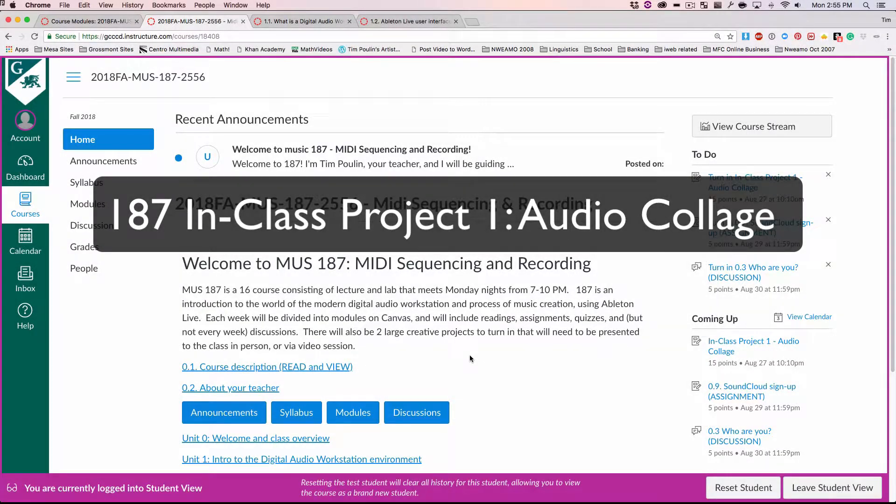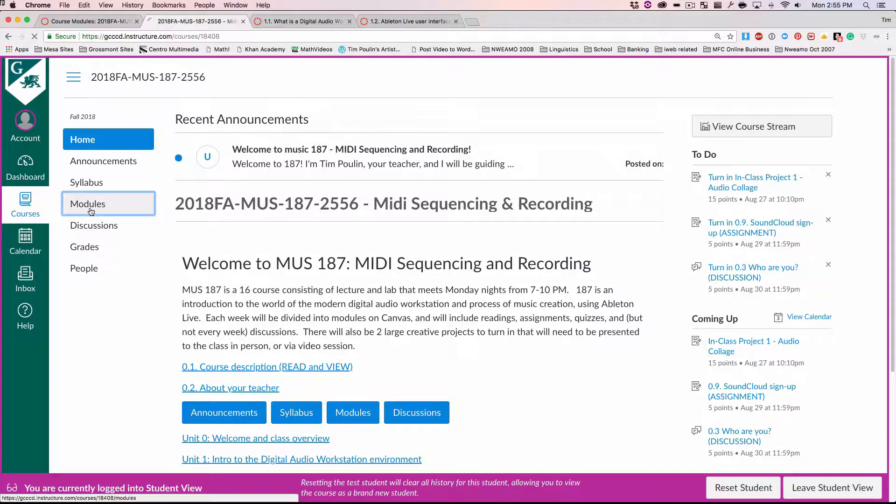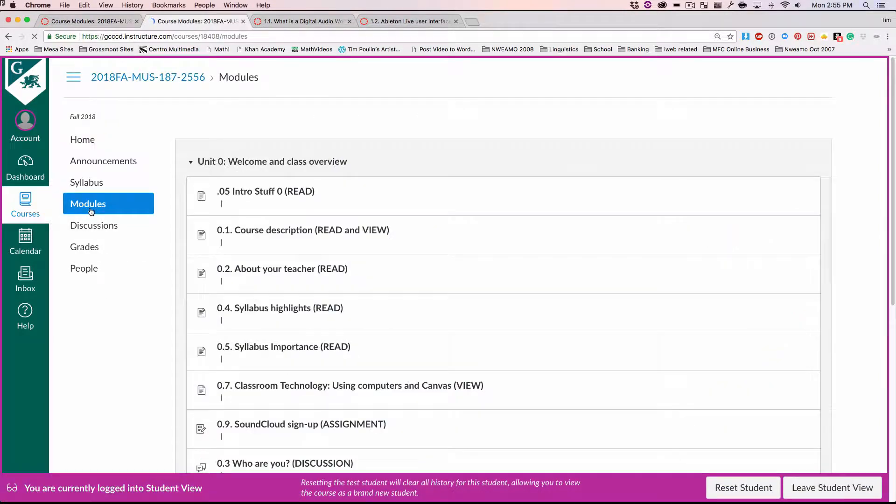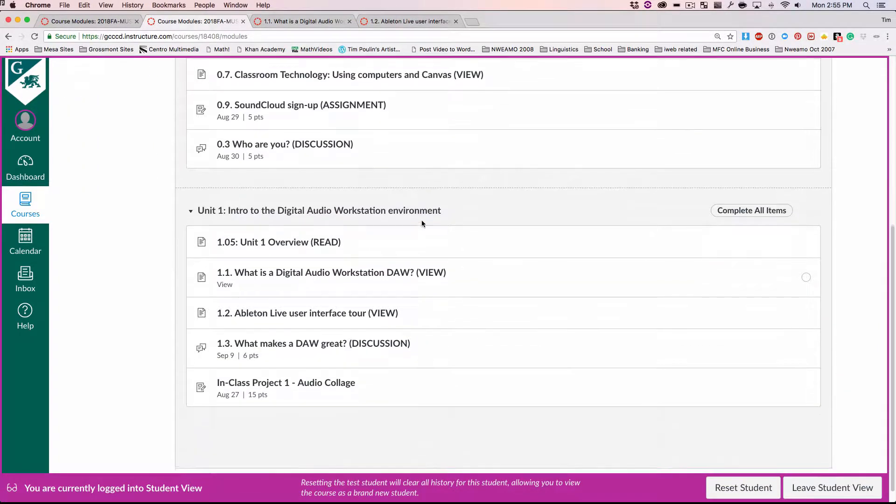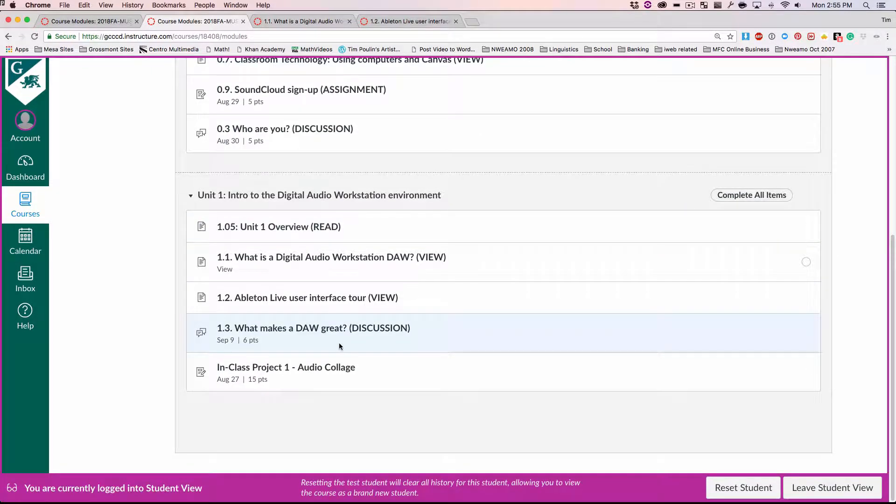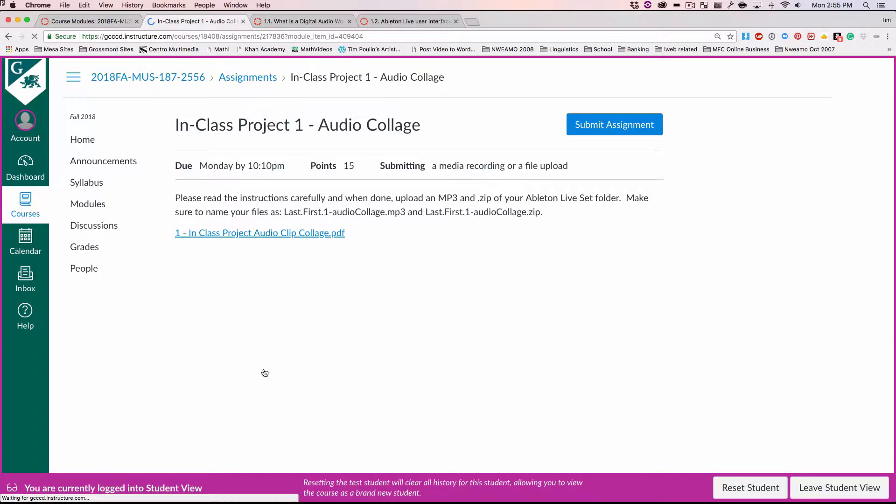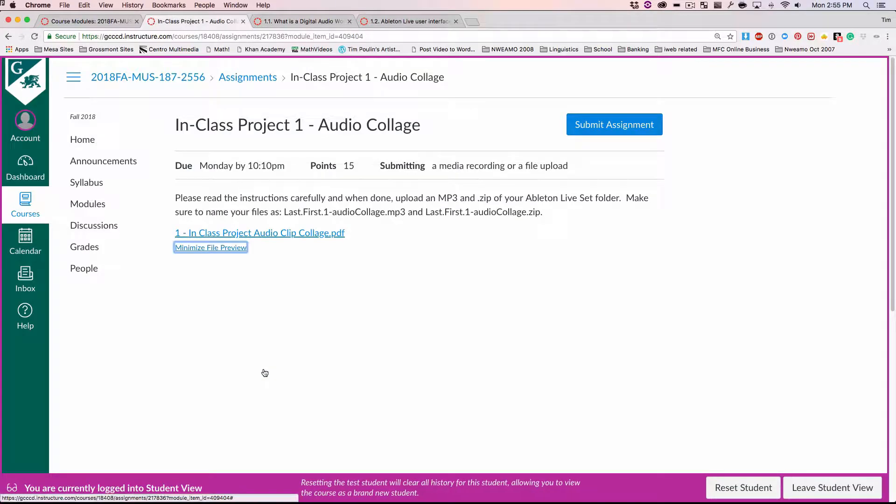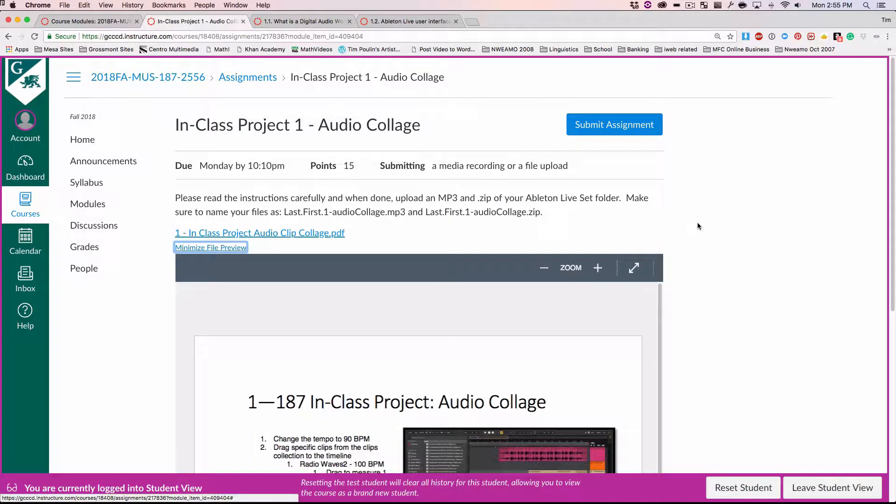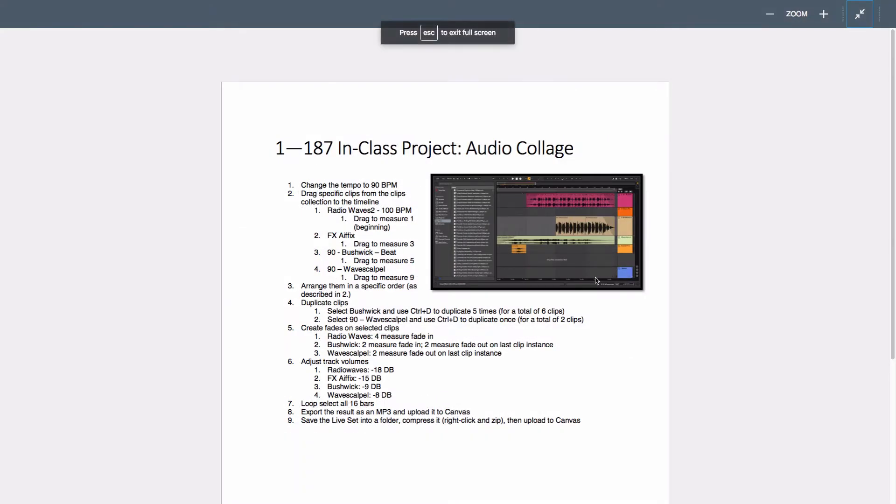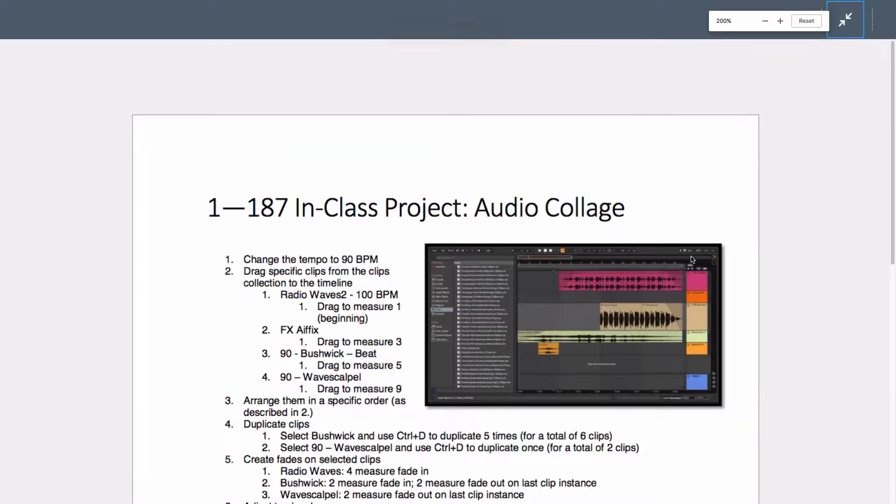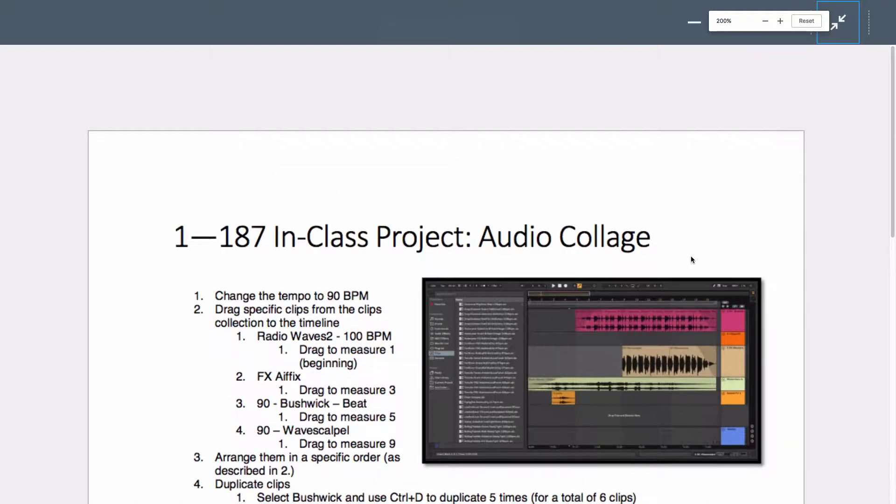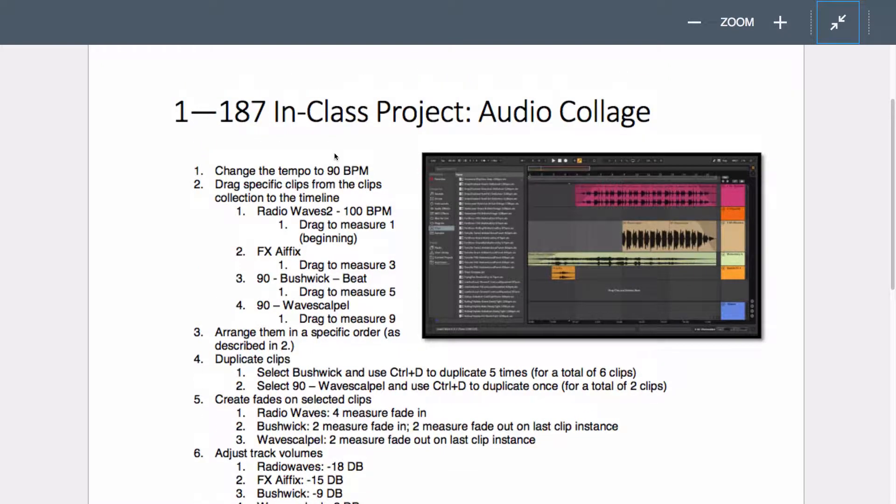Hi all, this video is going to show you how to do the In-Class Audio Project 1, Making Audio Collage. So if you go to the modules here in Blackboard, sorry, in Canvas, scroll down to In-Class Project 1, and it's going to give you all the instructions and detail.